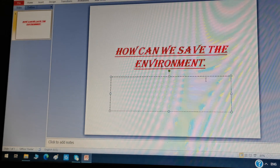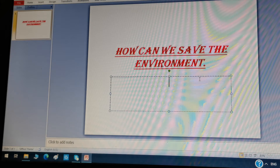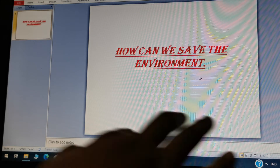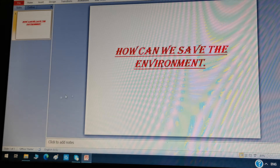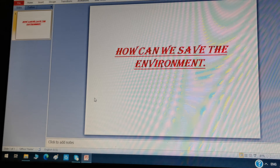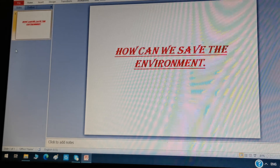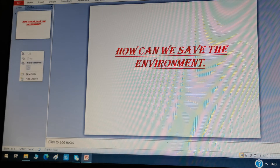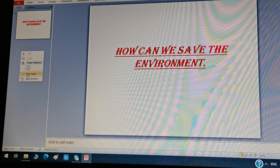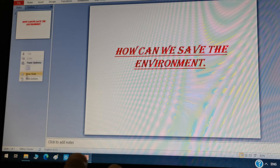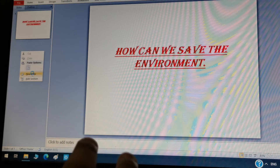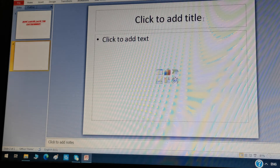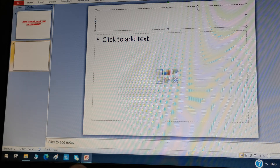If you have a subtitle, you can type here. I don't have a subtitle, so I'm going to delete it. Now if you want to make another slide, go here, touch one time and right click your mouse and you can see an option — New Slide. Click on it and you can see the new slide. I don't have a title for this one.